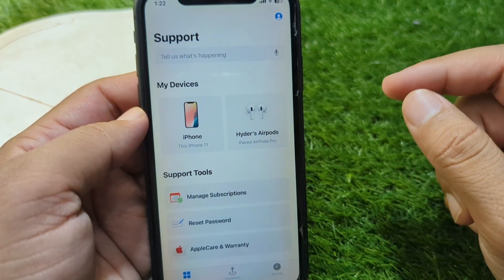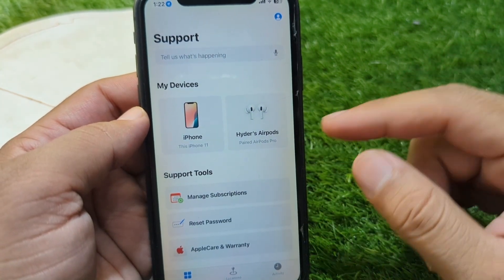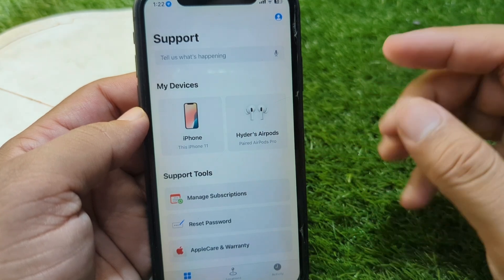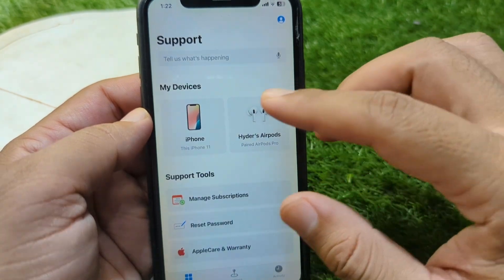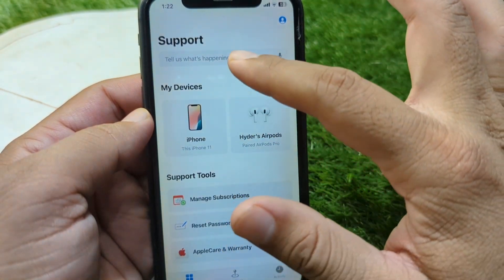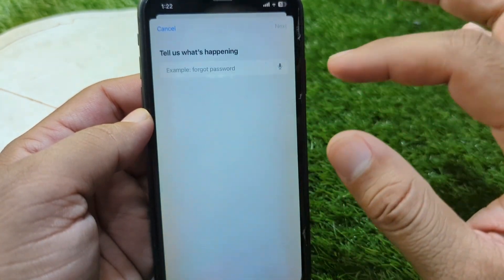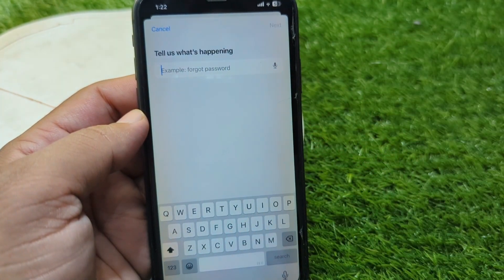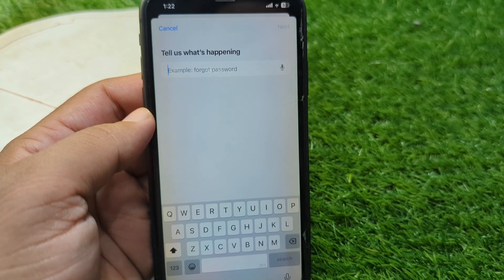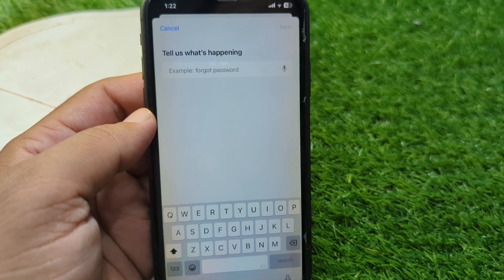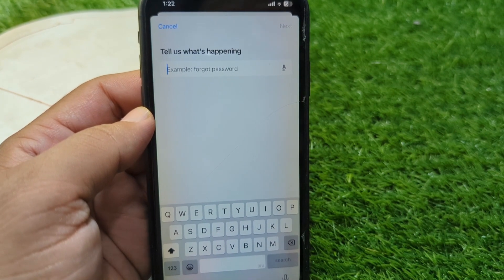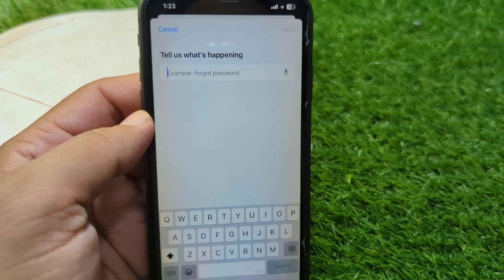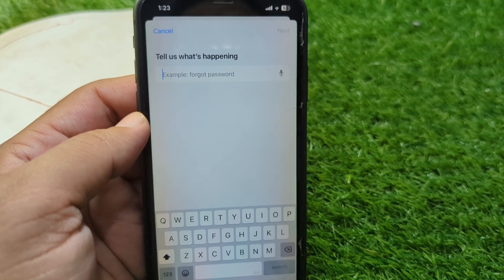If the problem is still there, open the Apple Support app on your iPhone. From here you can get any kind of help from the Apple Support team regarding this issue. Simply explain your problem briefly in the text box and they will try to fix this problem for you within 24 hours.